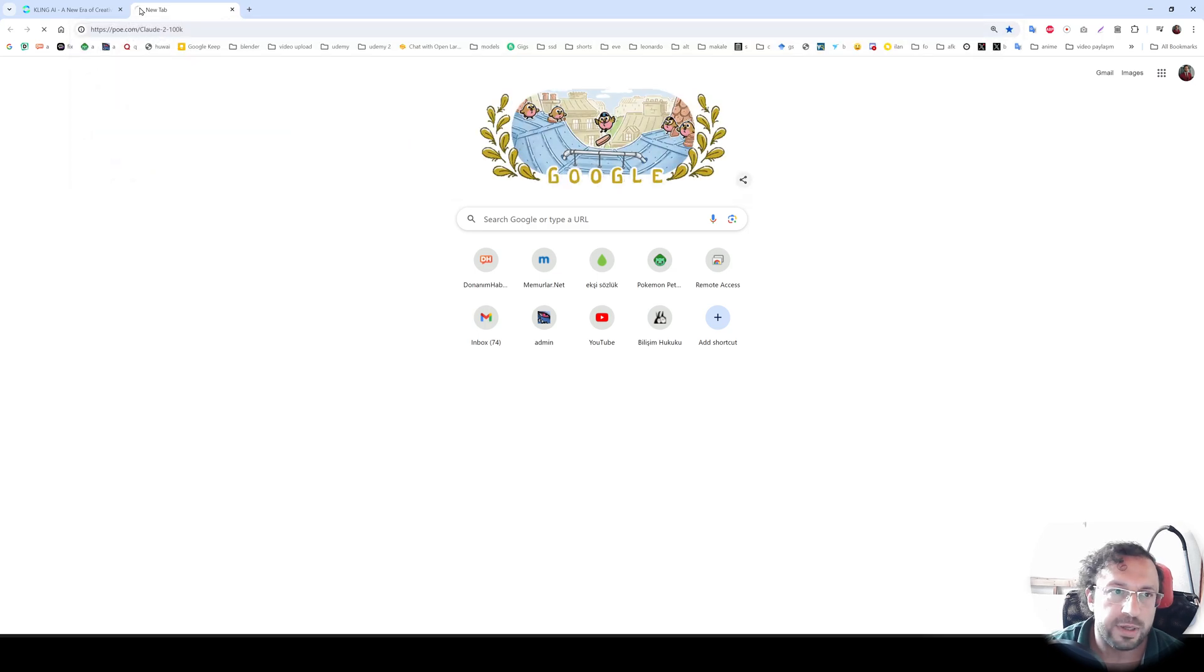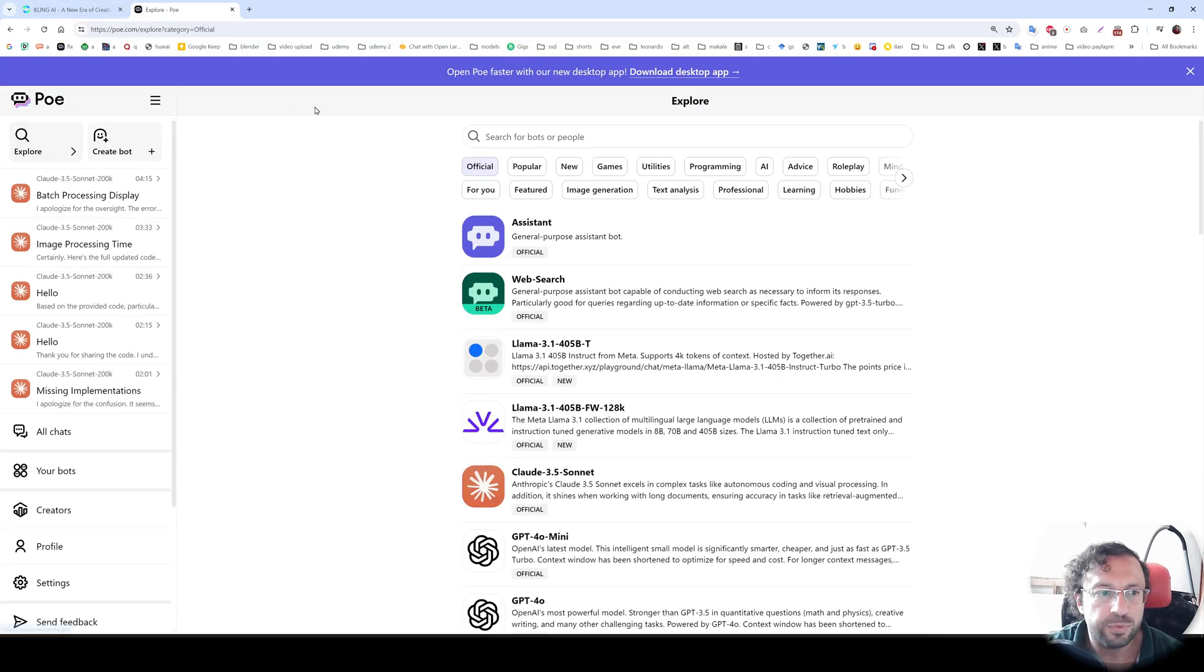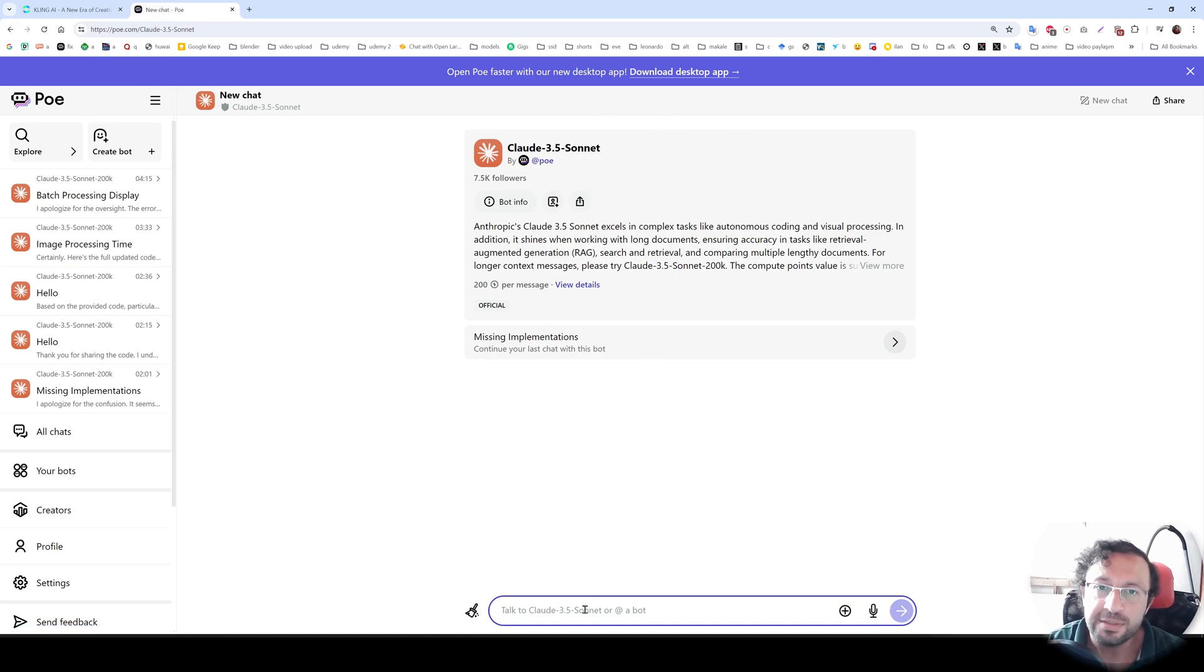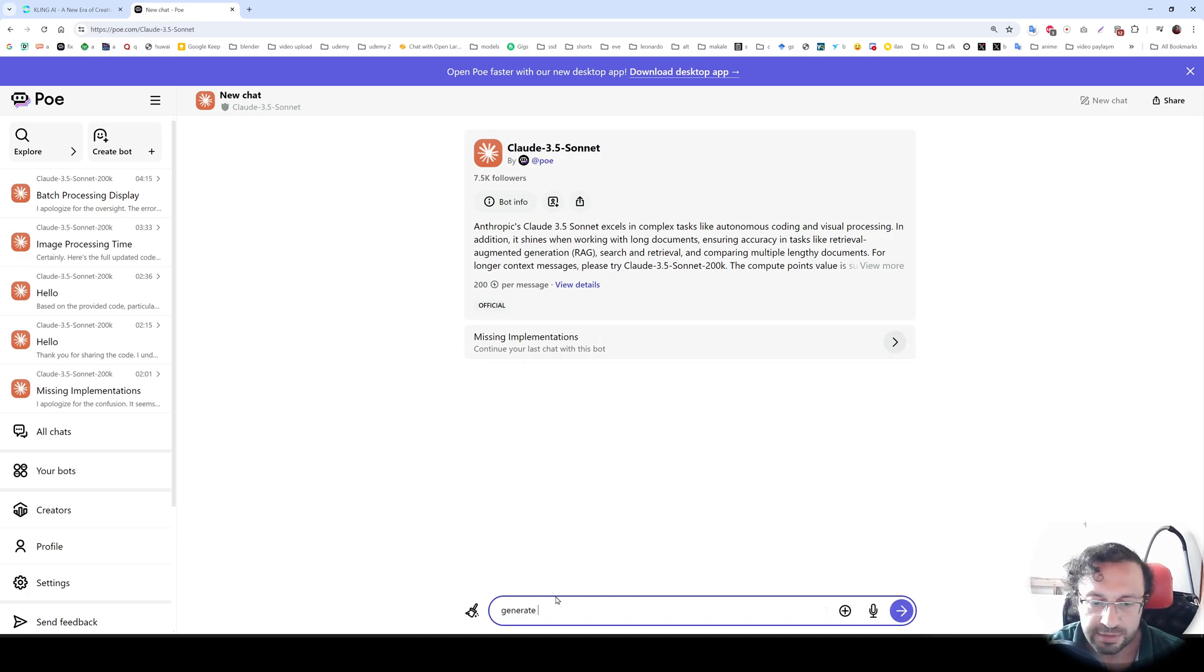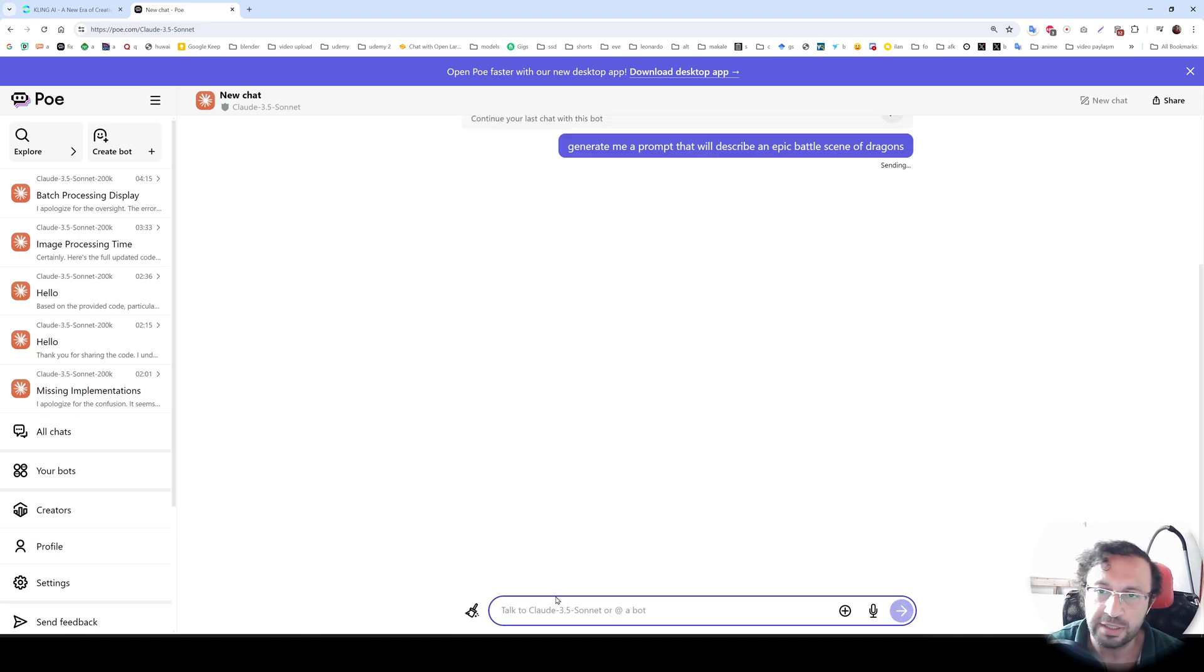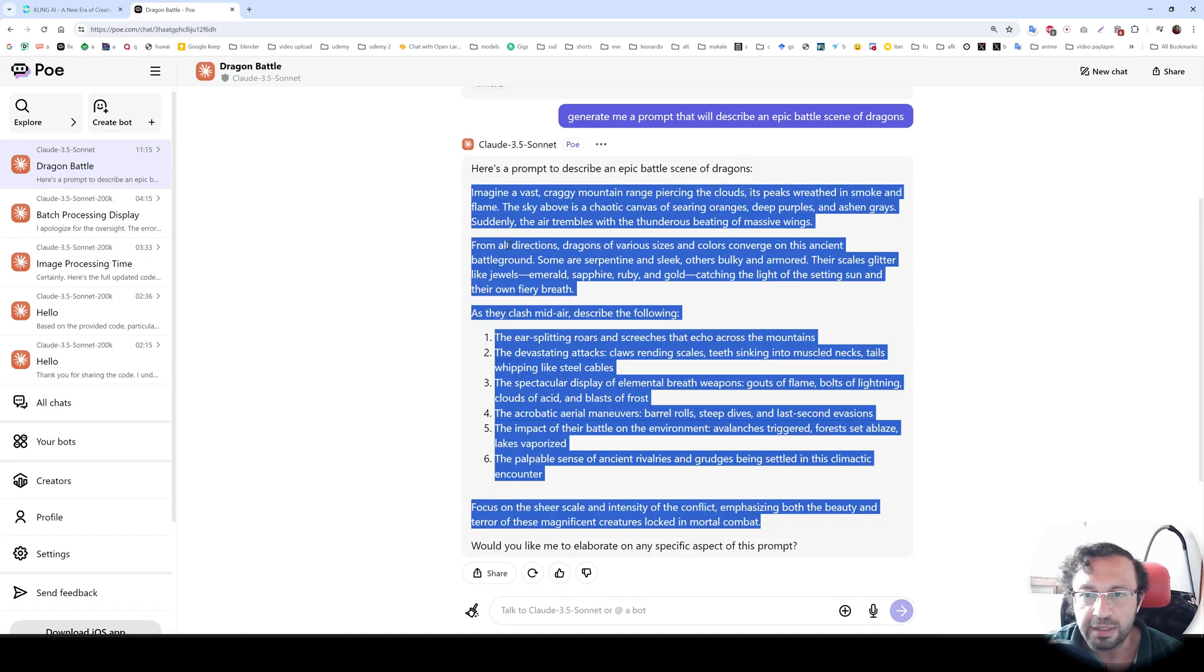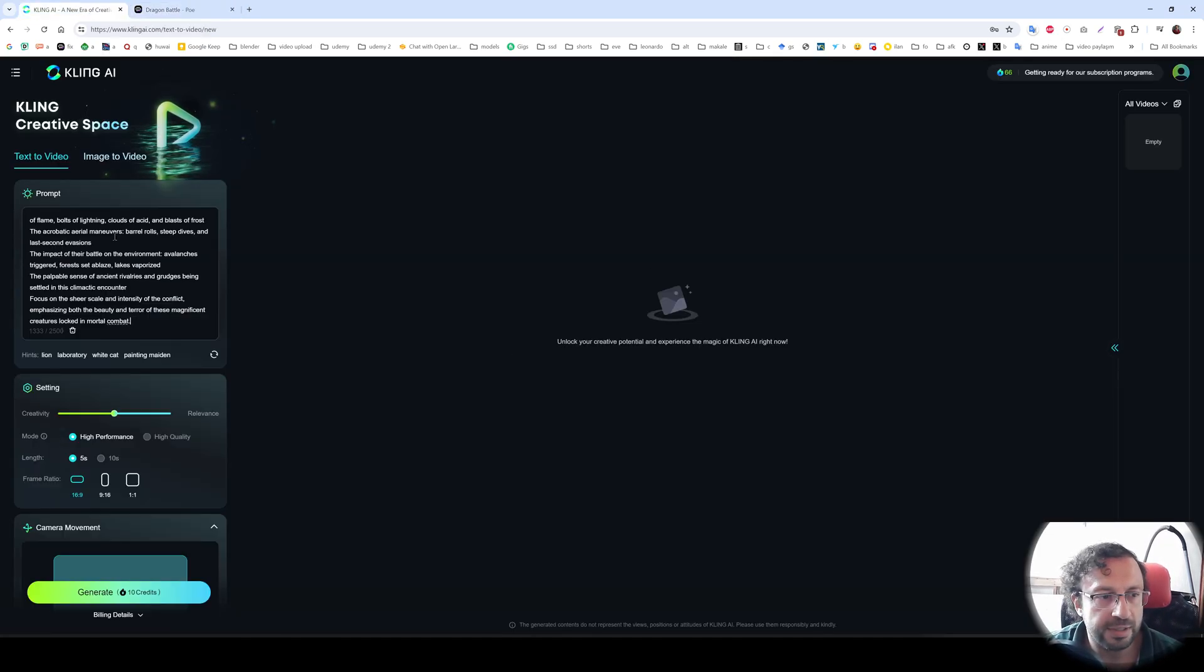I will use Poe to generate a prompt. And I am going to use Claude 3.5, which is the most advanced version. This is free to use on Poe. You see this is official and doesn't require subscription. Generate me a prompt that will describe an epic battle scene of dragons. Let's try a hard prompt. Let's use this prompt and see what we are going to get.